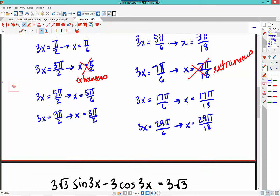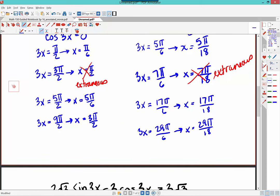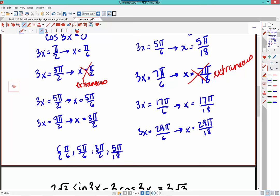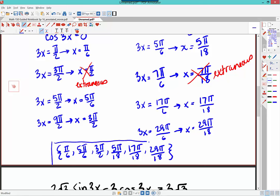So at the end of the day, the answers that worked out were: π/6, 5π/6, 3π/2 — from the cosine equals 0 case — and 5π/18, 17π/18, and 29π/18 from the cosine equals −root 3 over 2 case. And finally, we're done. That one was so mean! Okay, have a fabulous weekend.